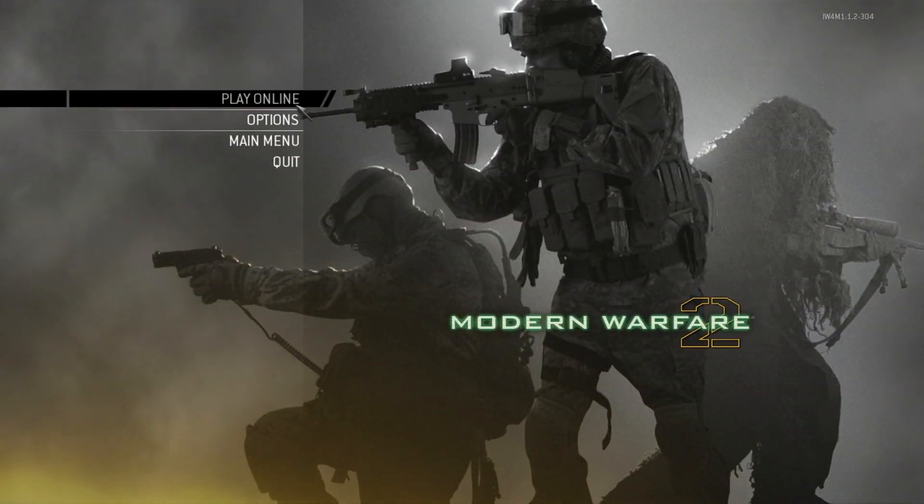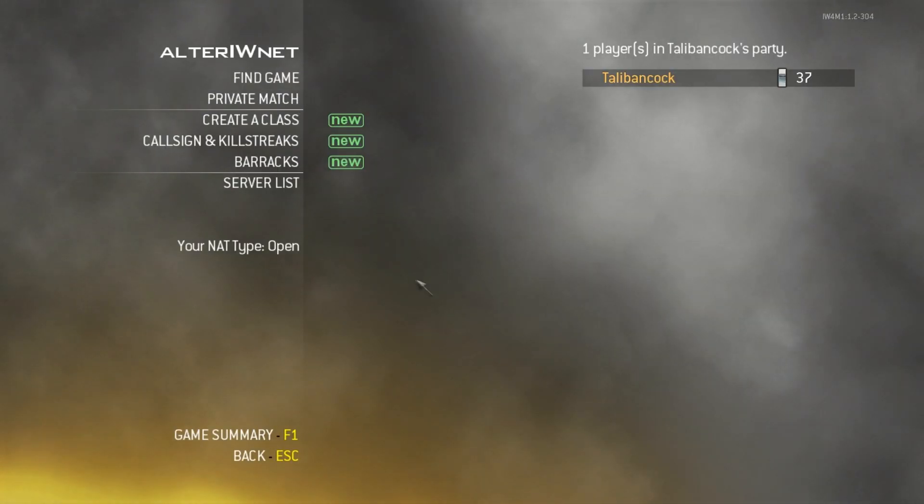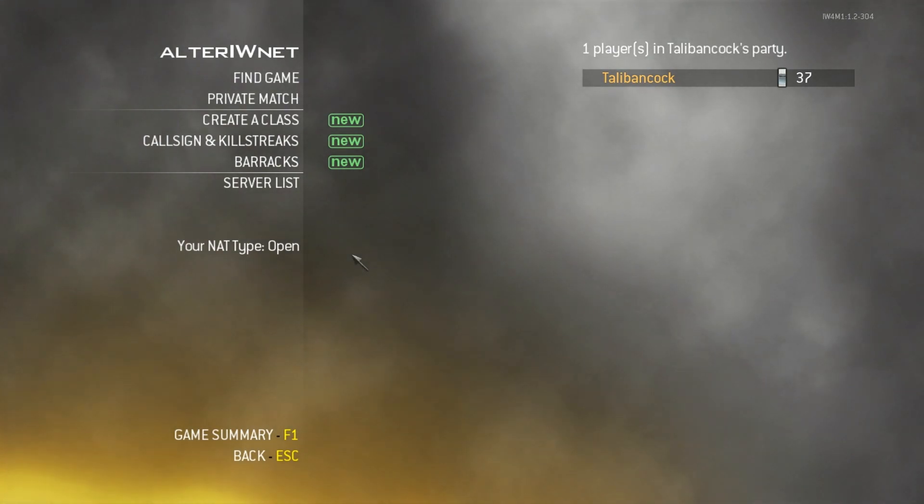Go ahead and click play online. And as you can see, my NAT type is now open.